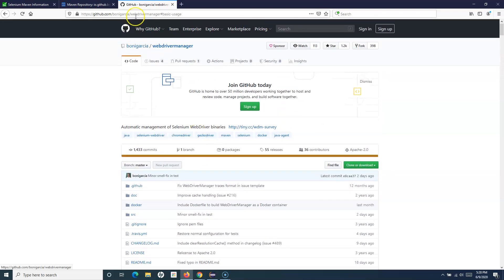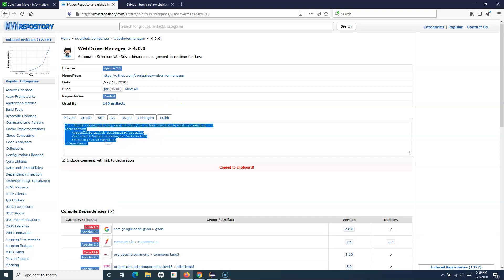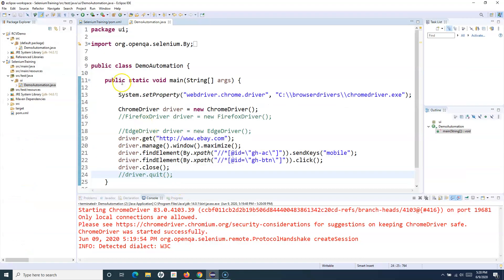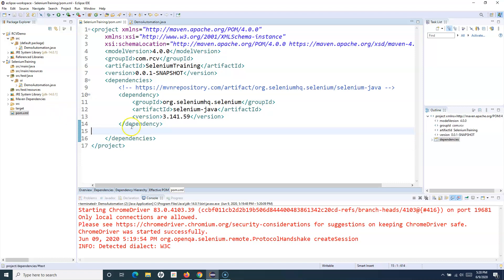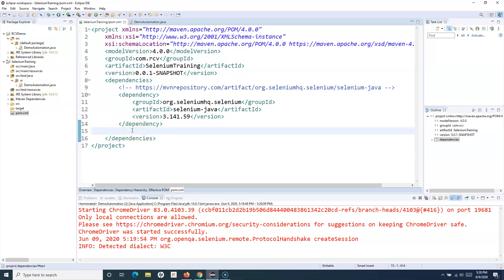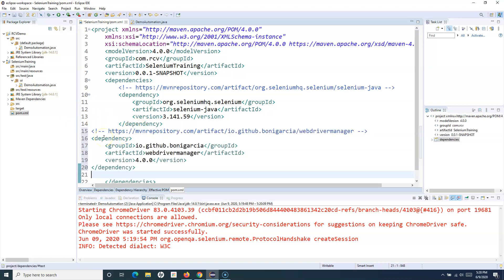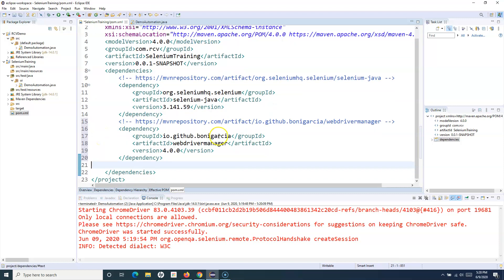So we'll simply go to this tag, do the Maven dependency — I'll copy this — and go to pom.xml, then paste this dependency, press Ctrl+Shift+F and save it. You will see it is building the workspace in the right-hand corner, and once this is done the setup will be complete.